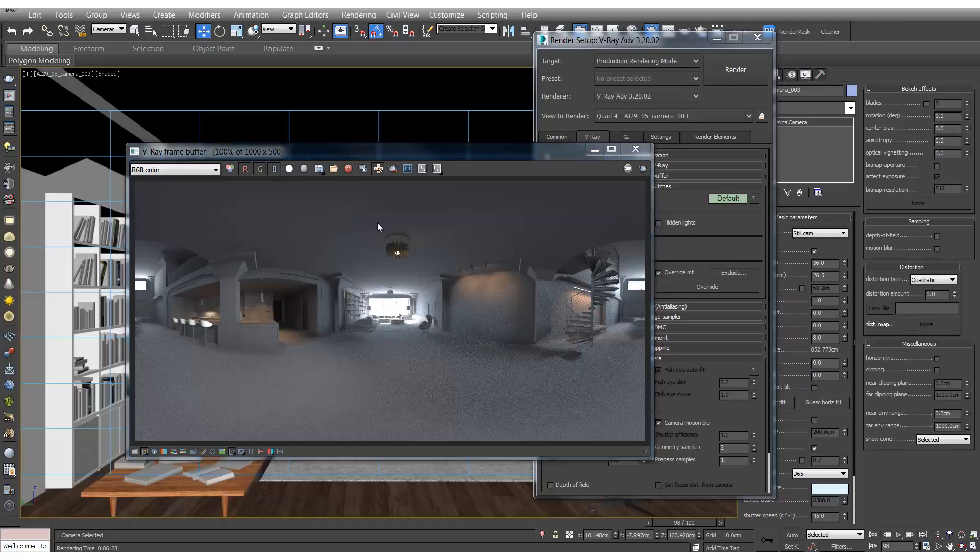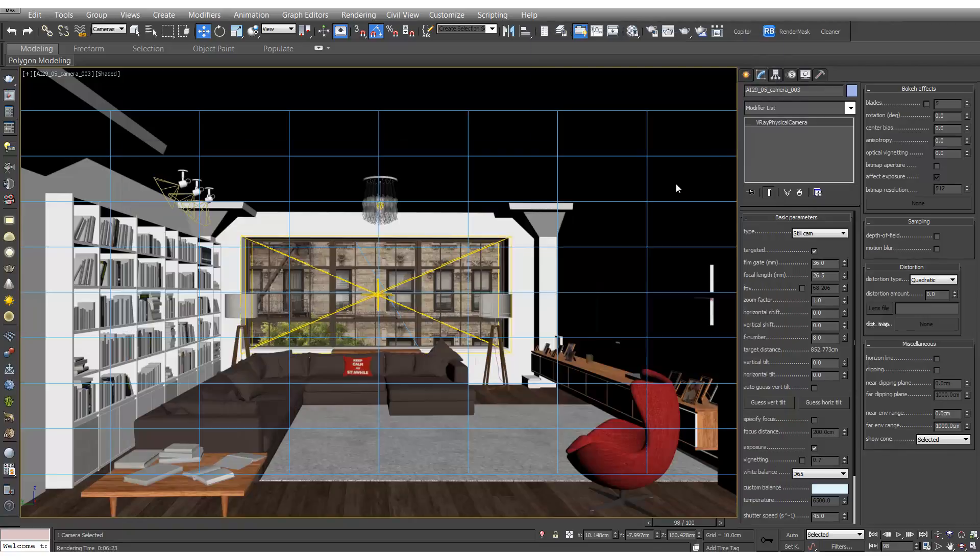OK, that's great. So now let's see how we can make them usable on a VR headset like the Oculus Rift or Google Cardboard. And all we need to do for this is add a V-Ray stereoscopic helper.